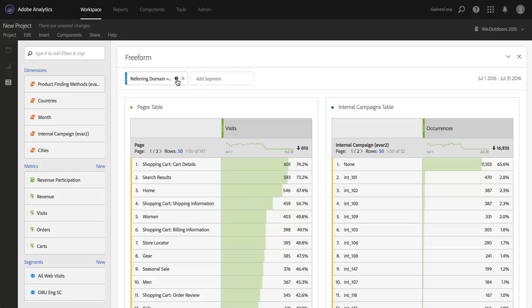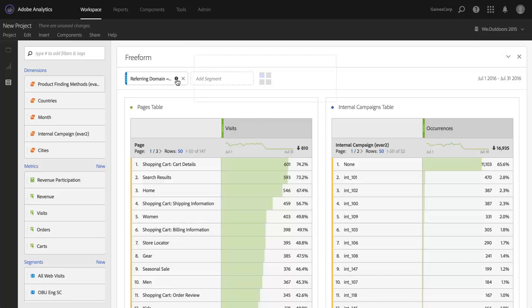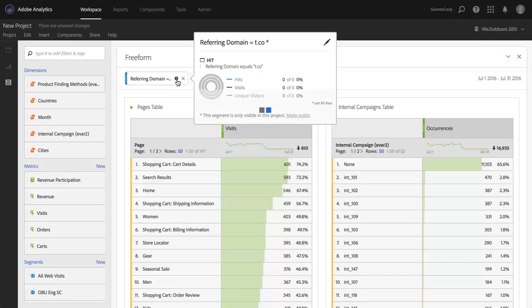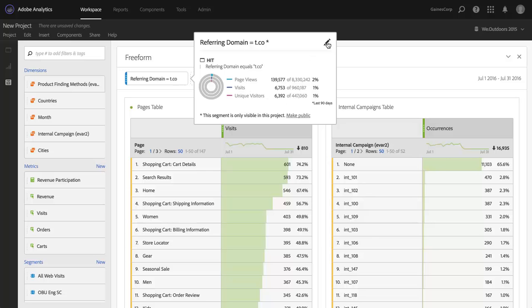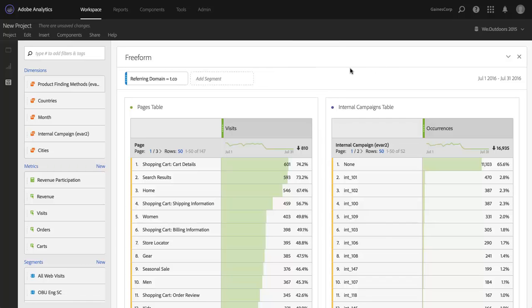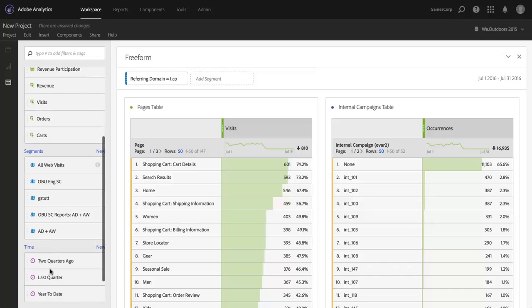But I do want to show you that if you do decide that you want to save one of these, you can click on this little info icon. It'll bring up the segment definition. And then I could click on this pencil, and that would take me into the segment builder where I could edit and then save the segment. And then it would be saved here to my segment list to use throughout Adobe Analytics.